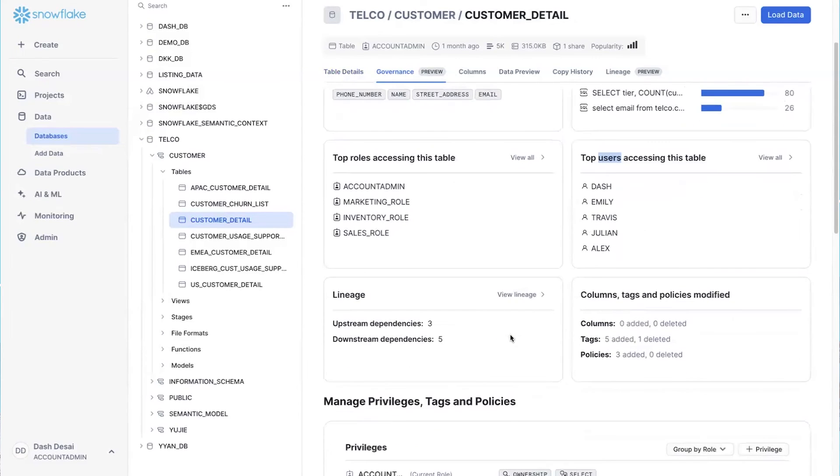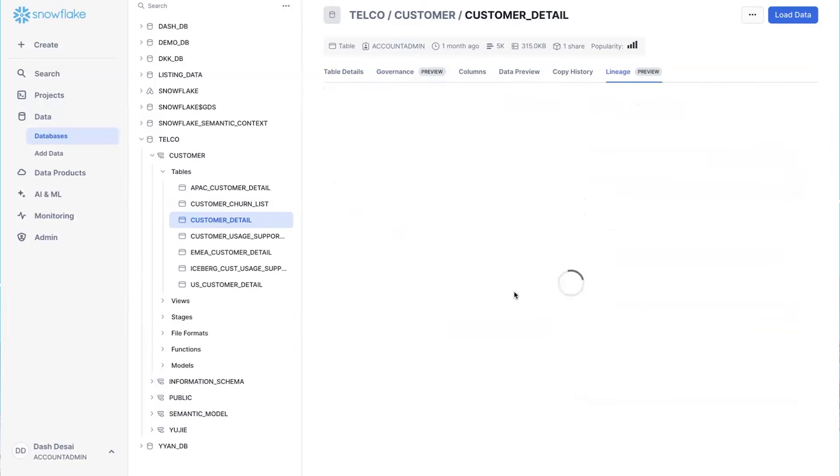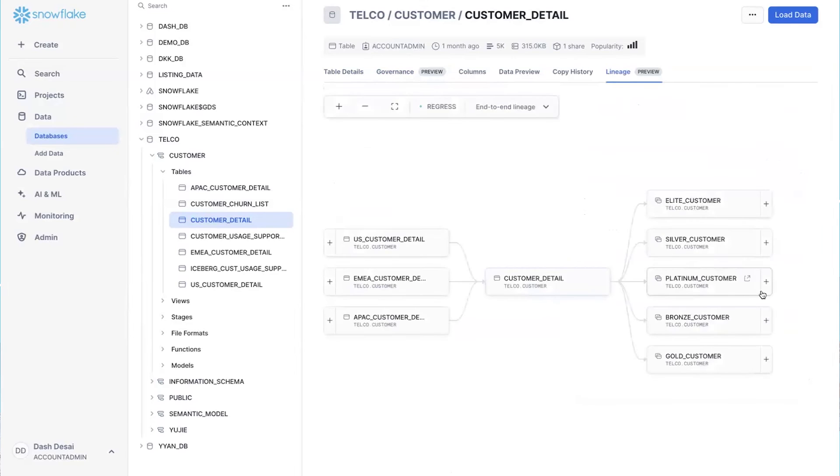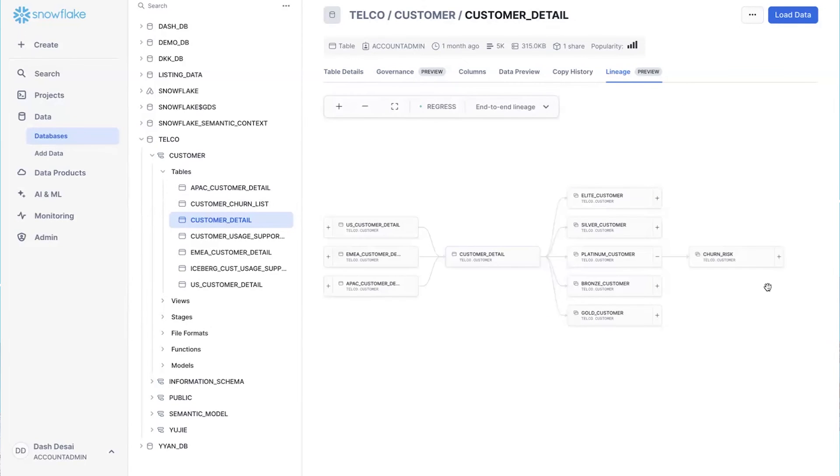I can even see the upstream and downstream lineage dependencies by clicking on this link right here. Plus, it helps with a big challenge I know all of us have faced, getting the right descriptions for data to be discovered.